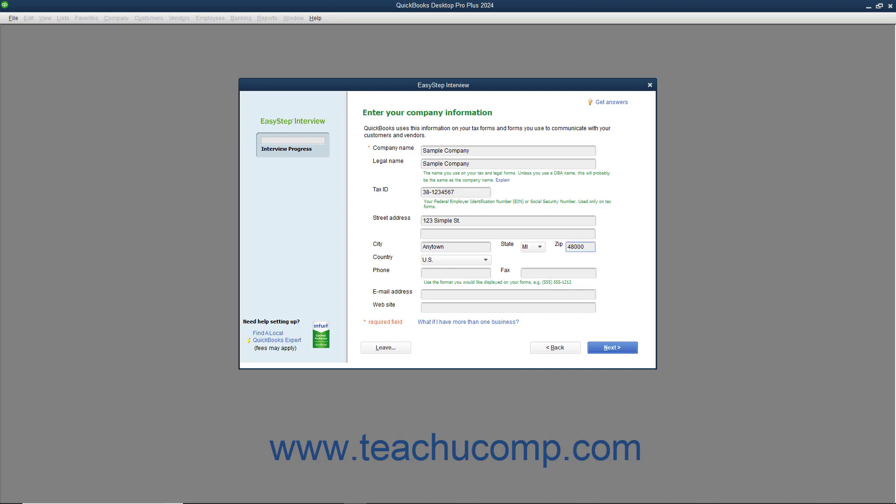Select your country from the Country drop-down menu if needed. Enter your phone number and fax number if desired into the Phone and Fax fields using the formatting you want displayed on your forms within QuickBooks, like invoices. You can enter a default email address and the website address of your company. Once you have finished entering data into this screen, click the Next button to continue.